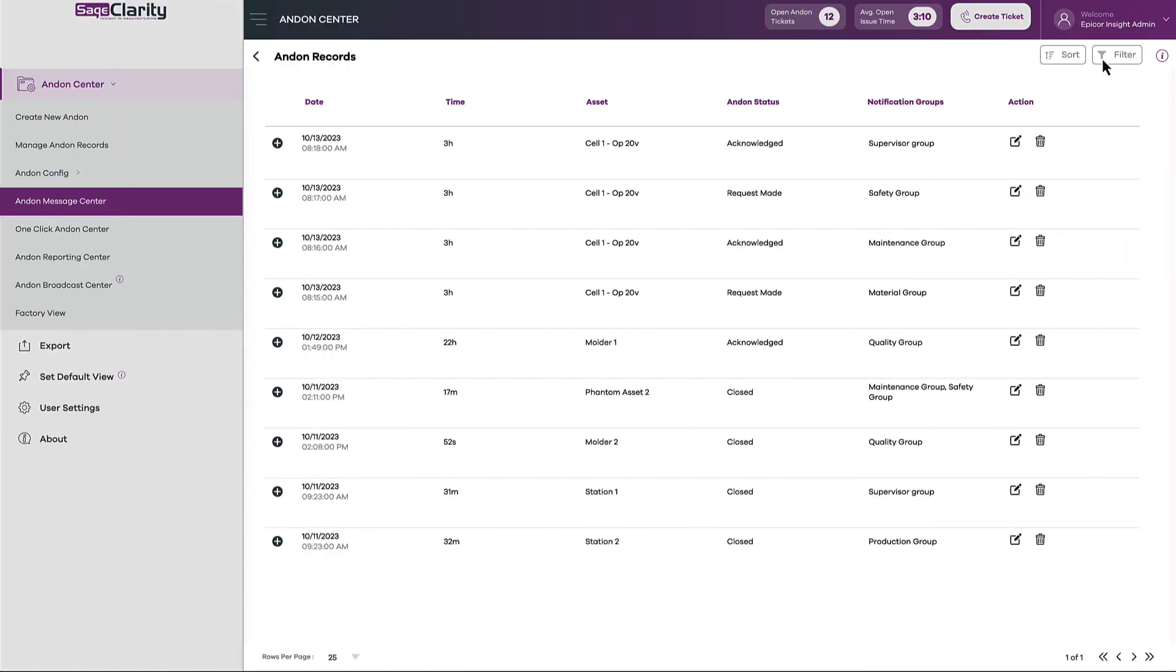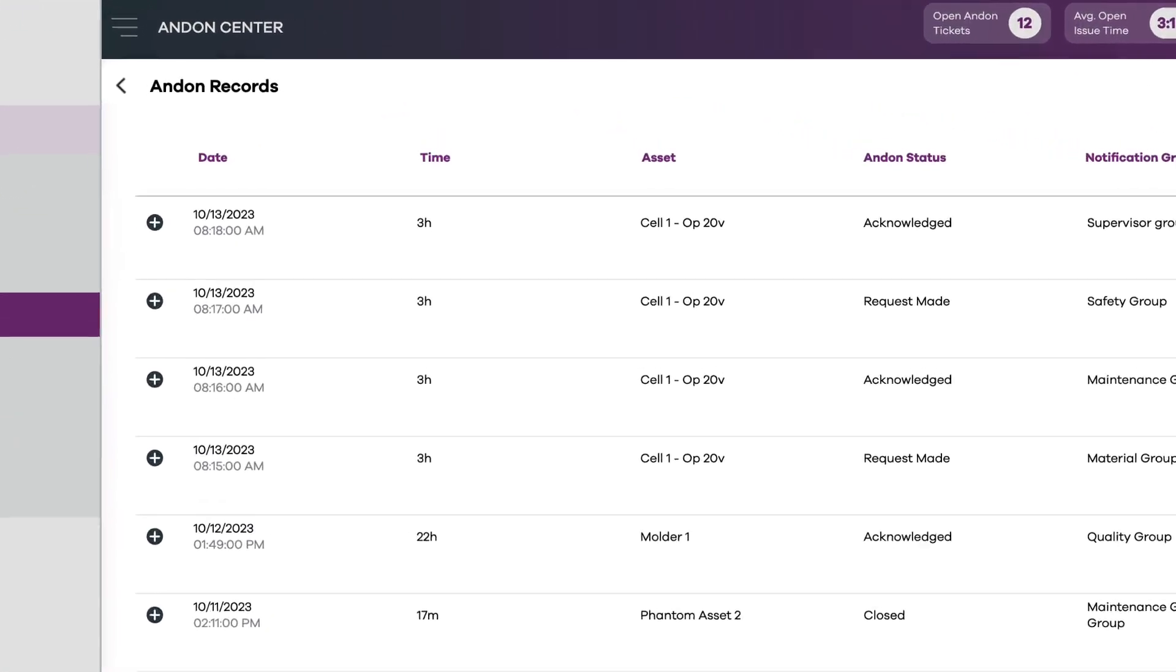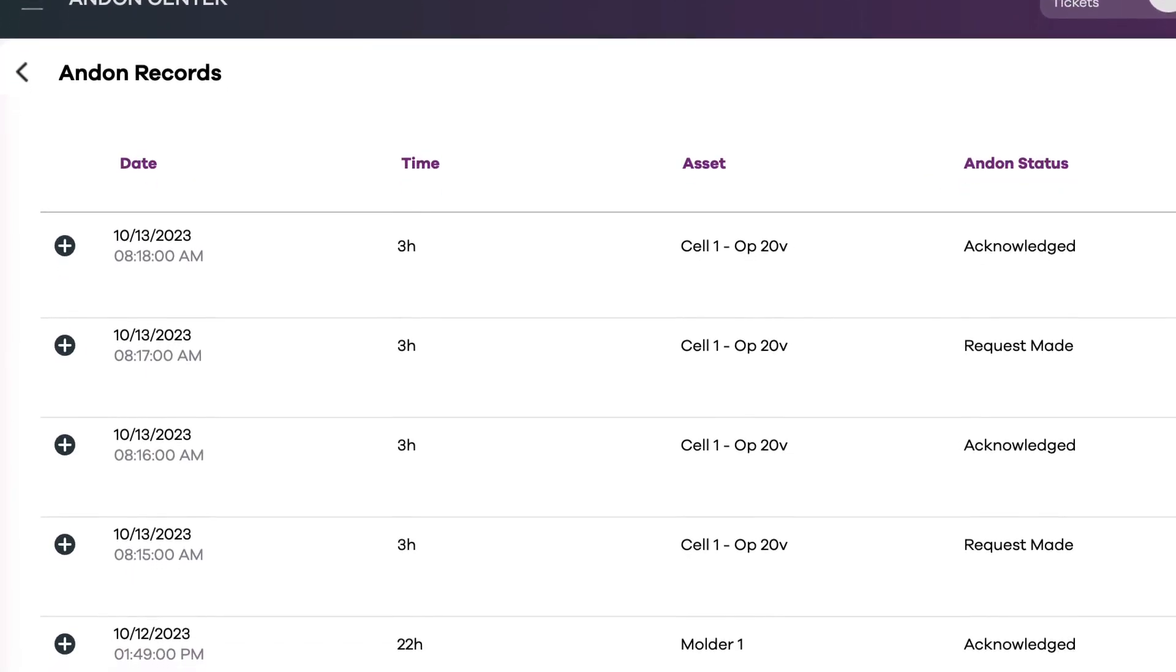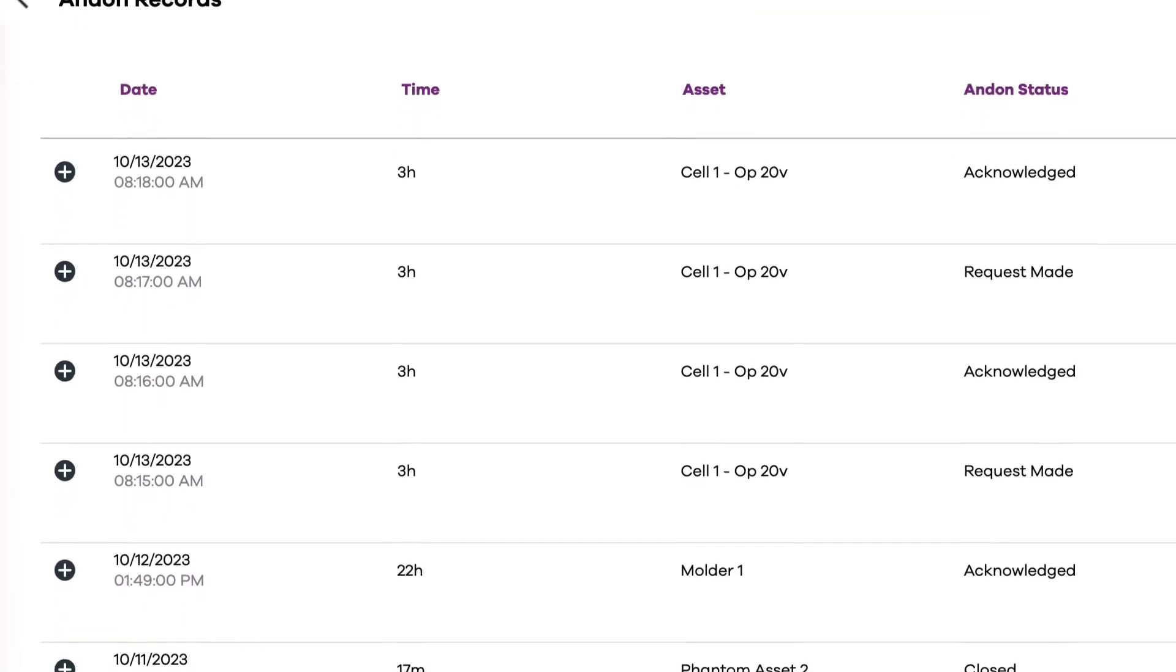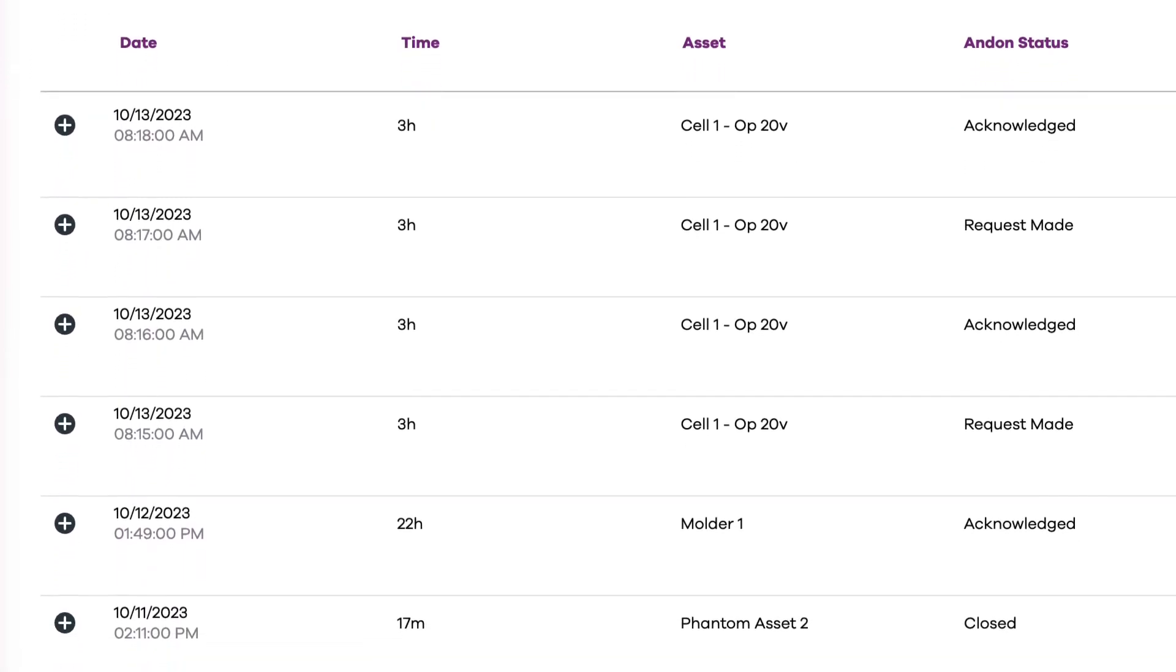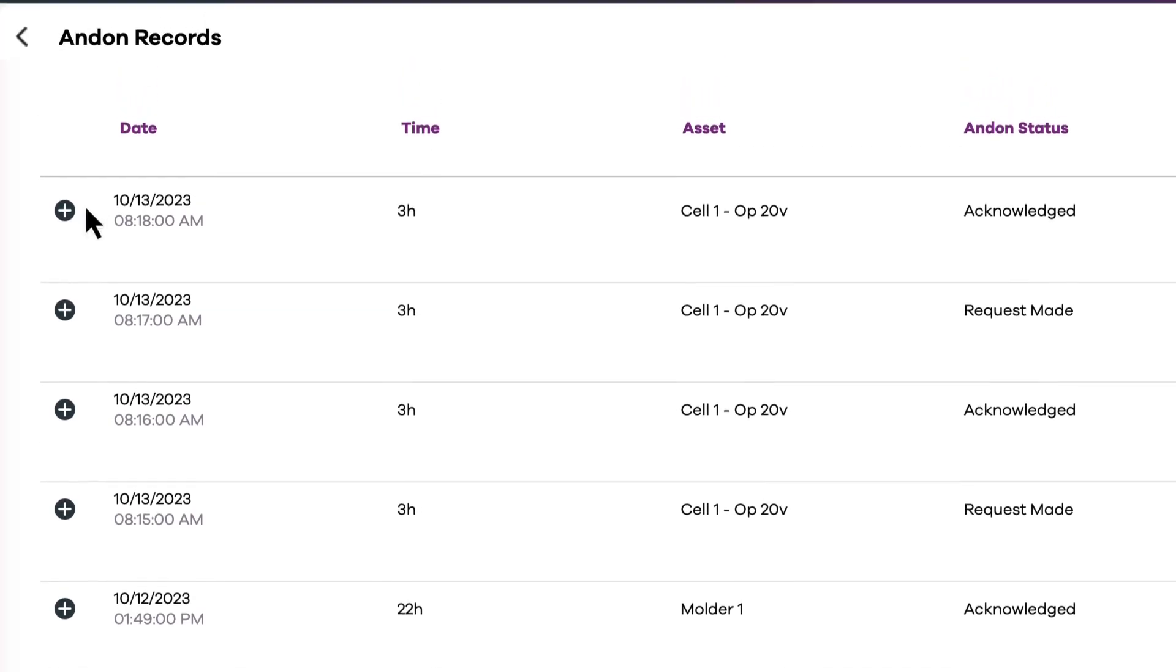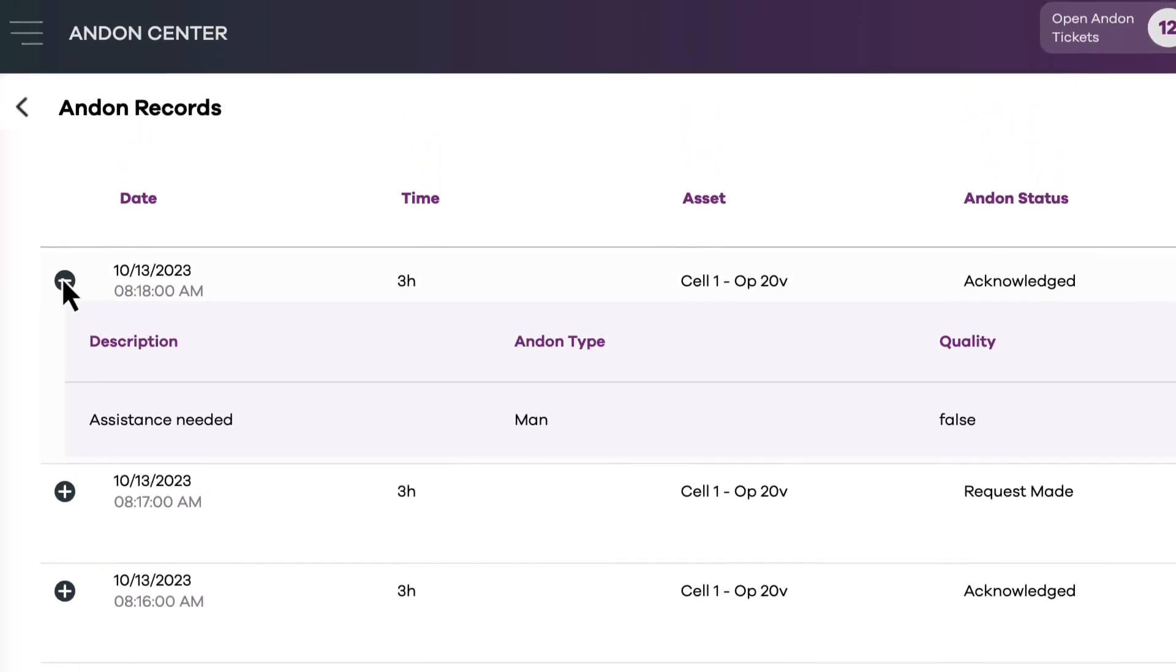From within the Andon records screen, you can also see a log of all tickets in a table format. This is a great way to see the details of previously closed tickets.